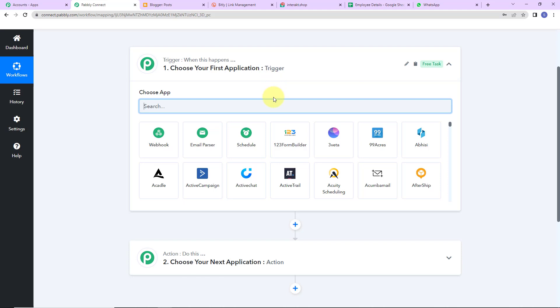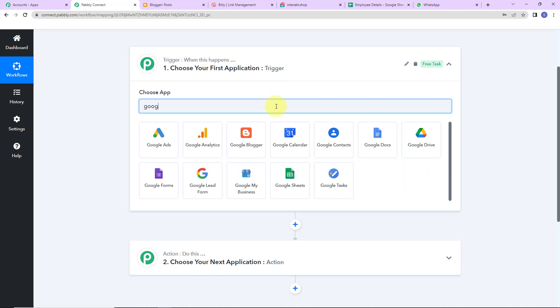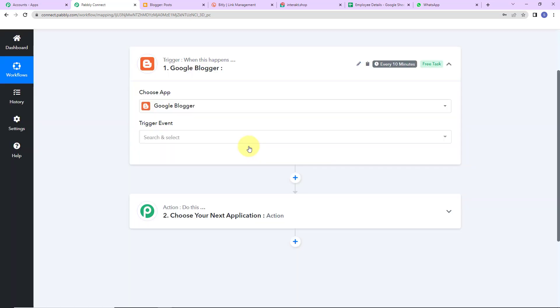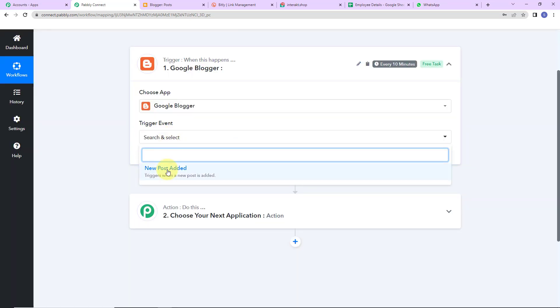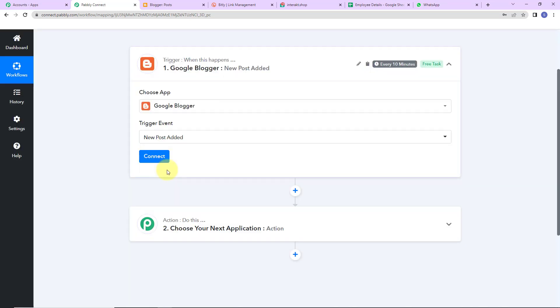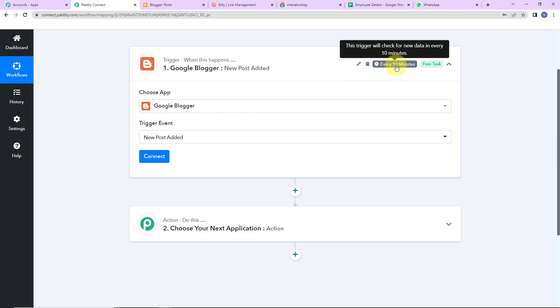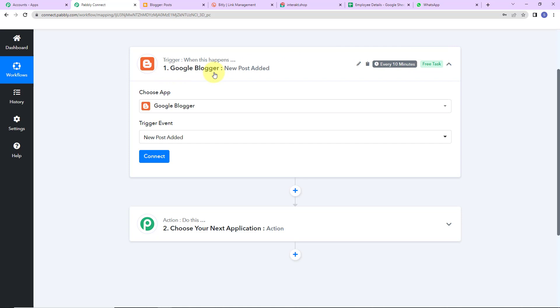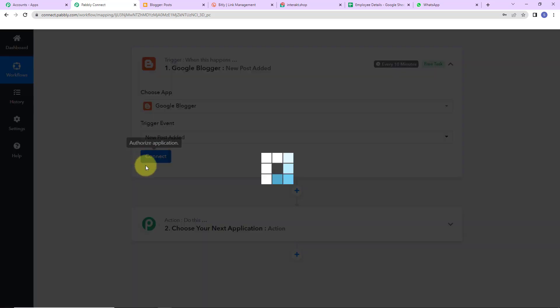As per this integration, I'm choosing Google Blogger as my trigger application. The trigger event here would be new post added, so every time a new post is added the workflow is going to run. On the right-hand side, you can see it is written: this trigger will check for new data every 10 minutes, which basically means this trigger application has a polling time of 10 minutes. So the workflow will run every 10 minutes to fetch new data. Now I'm going to click on connect.